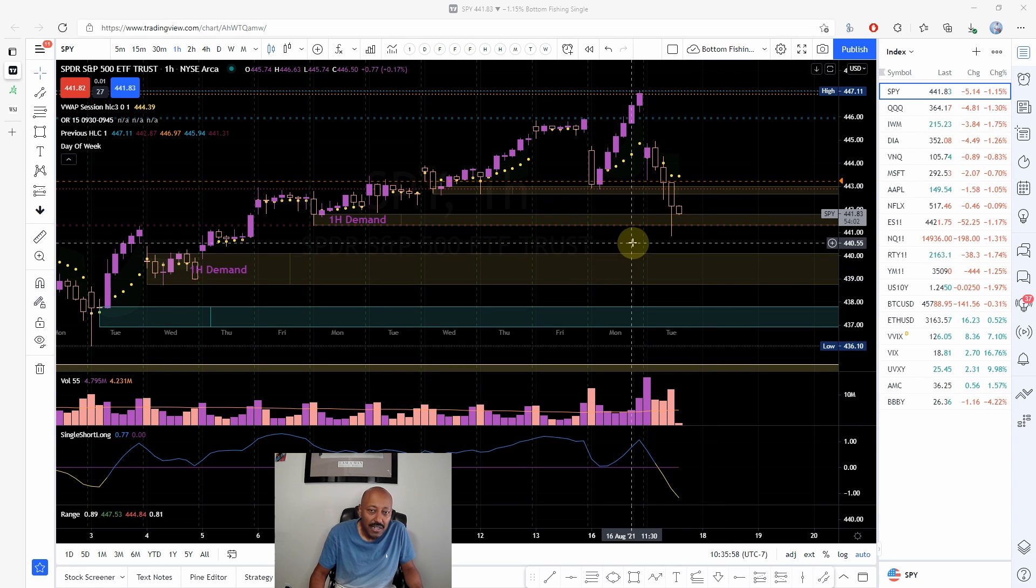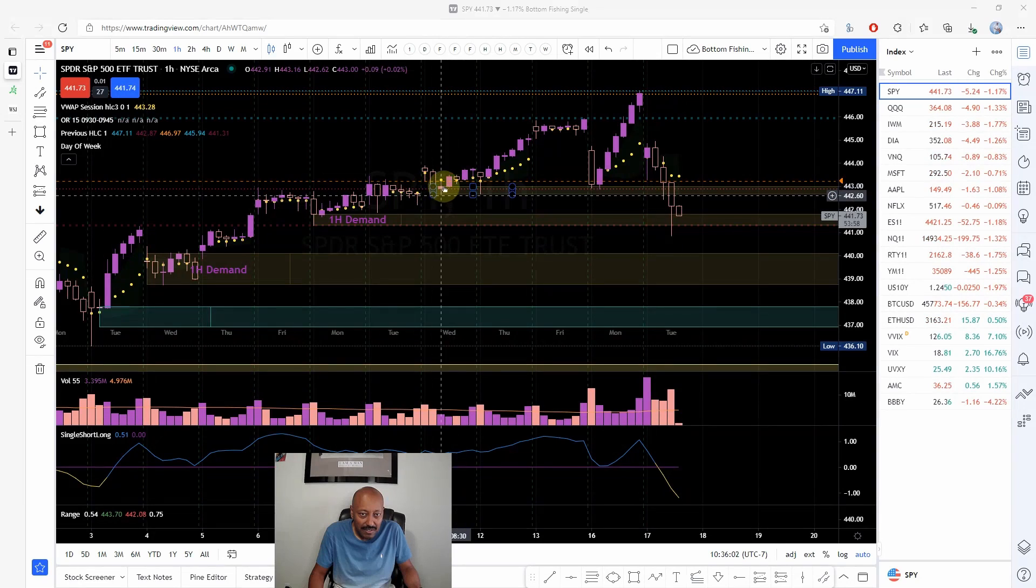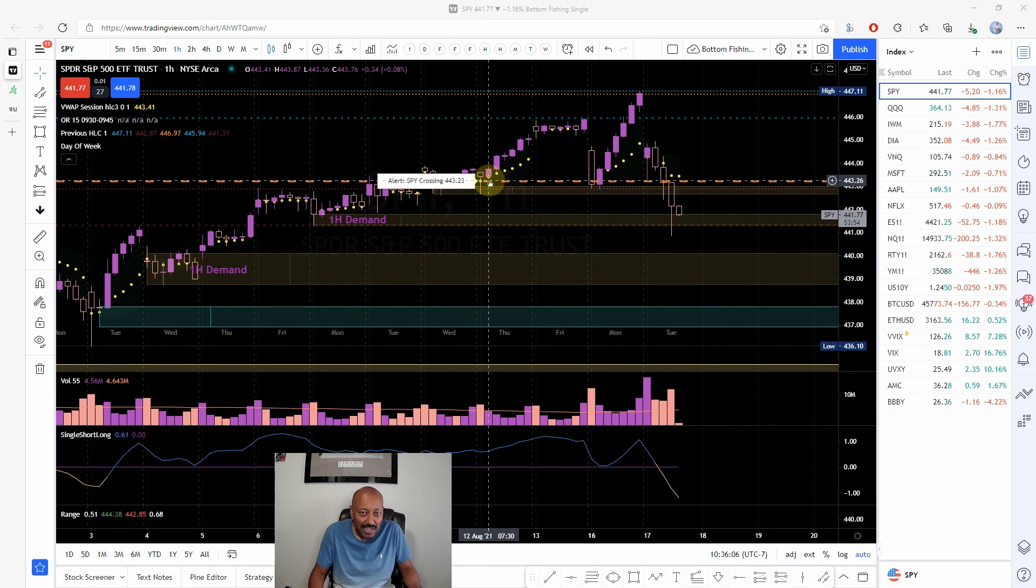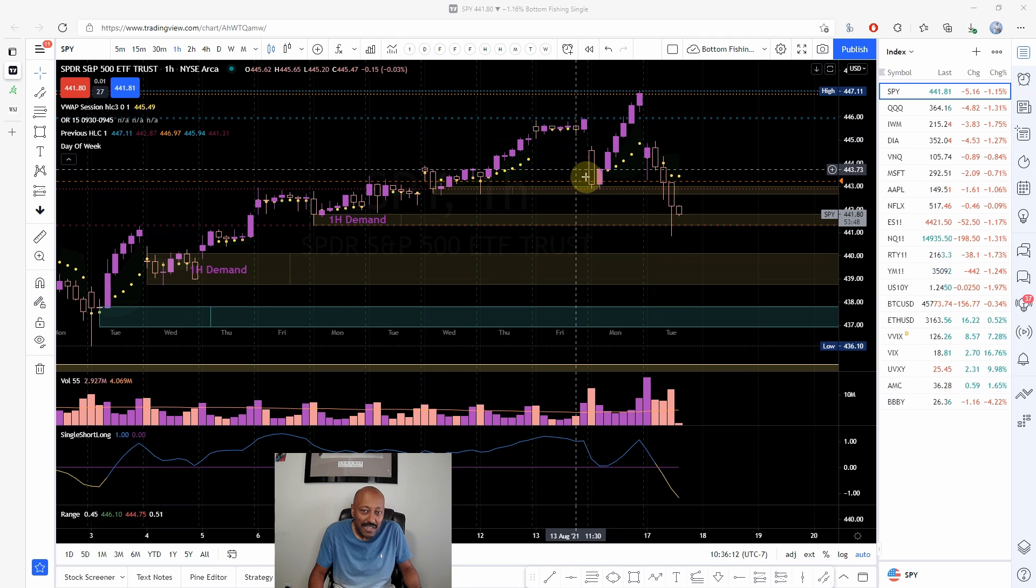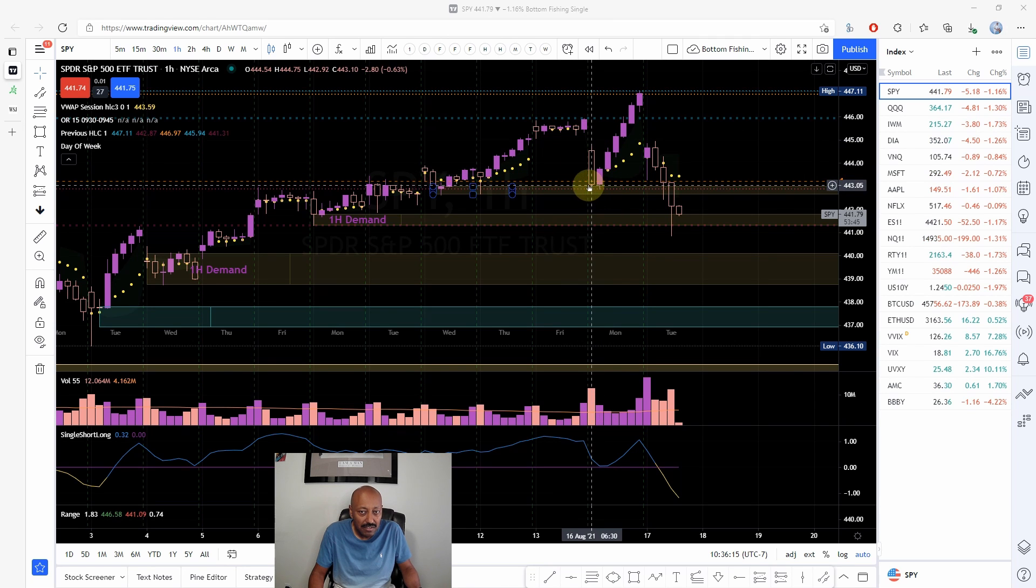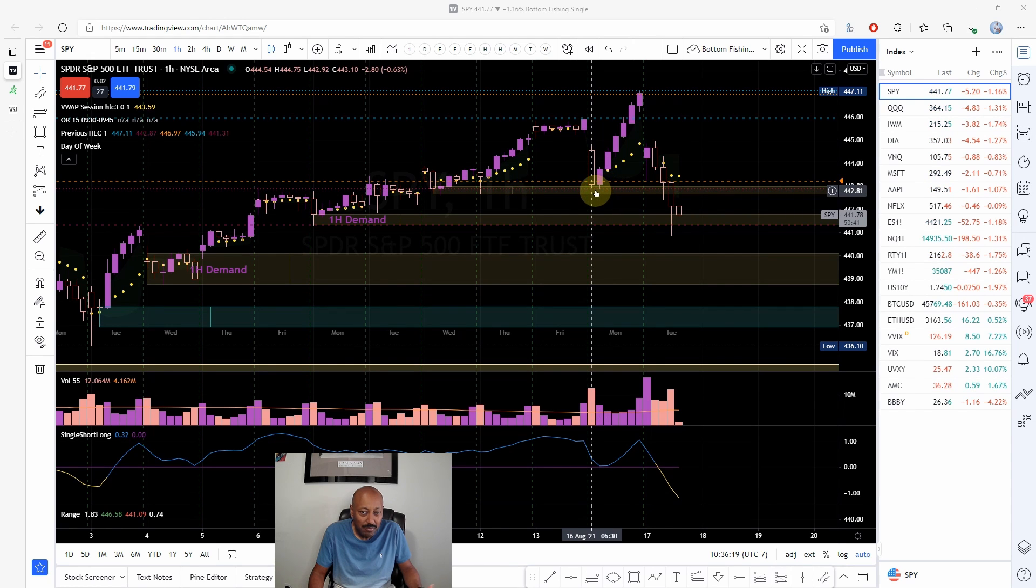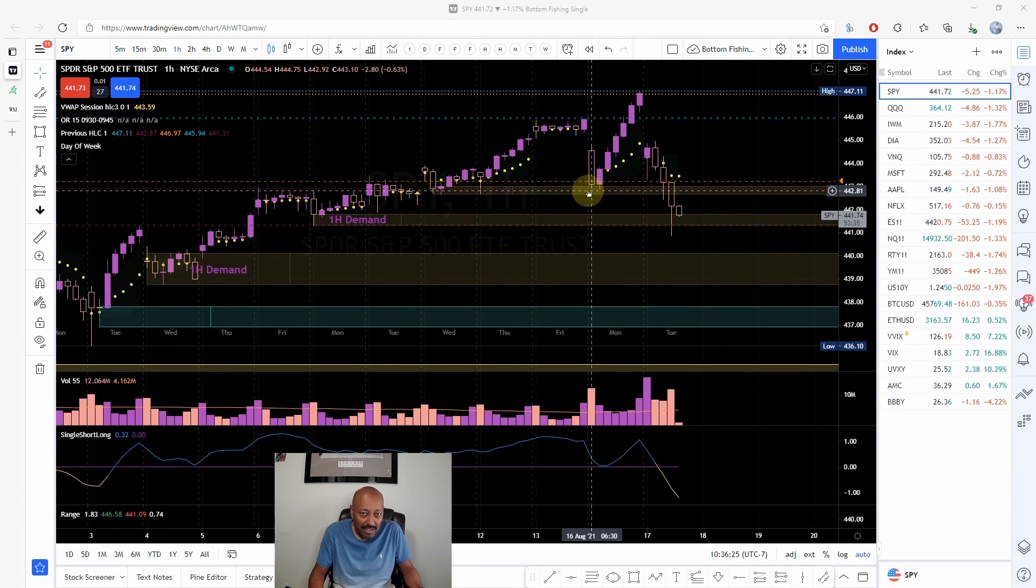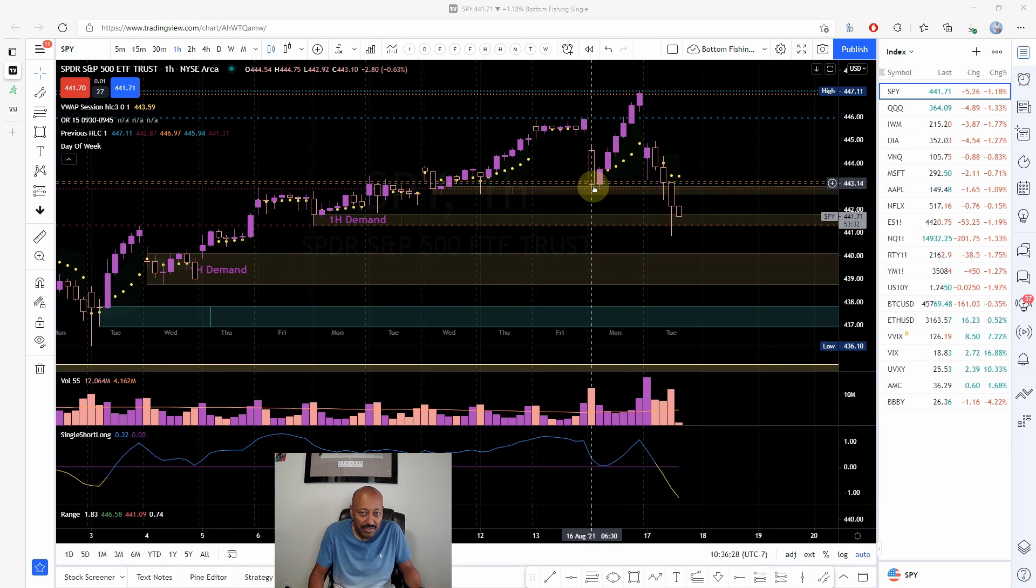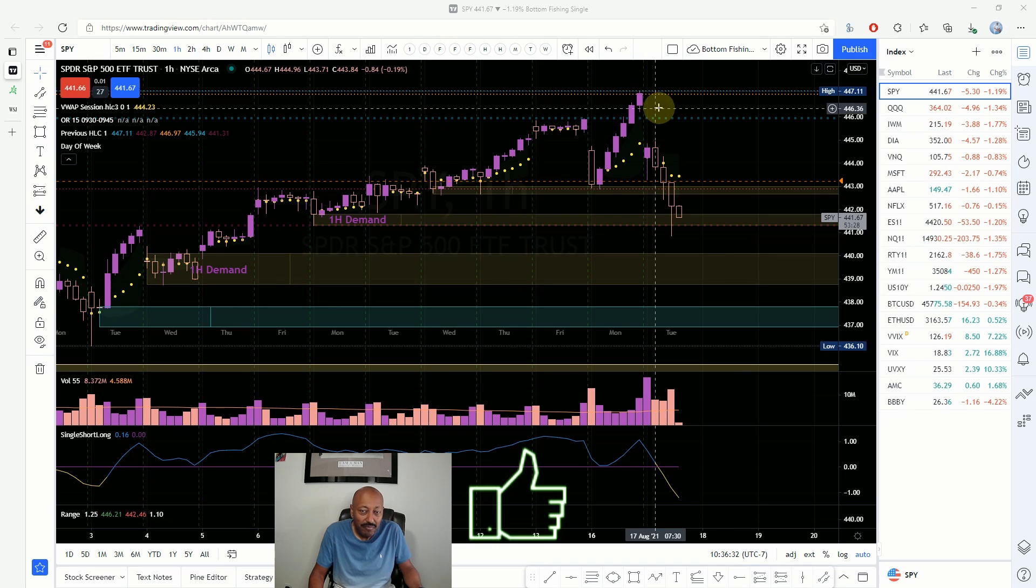The last few trading days we had a demand zone that was formed on Wednesday. On Thursday they came back and took some orders and drove it up. Then yesterday, I usually do not trade these demand zones until I see something very strong, but yesterday we saw there were additional orders that were still left open. They came back for them and drove the price up.